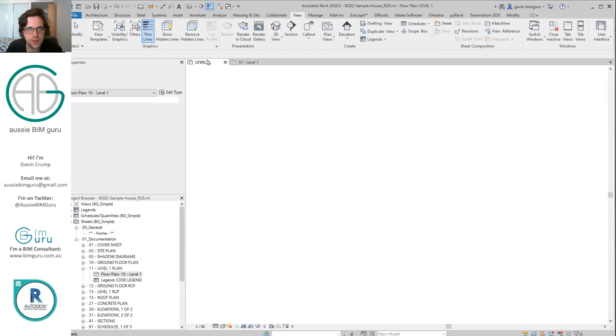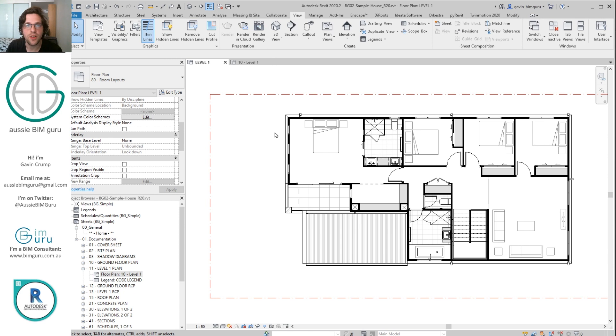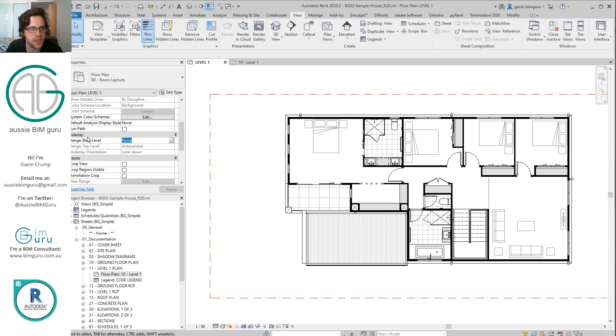So I'm just going to go to a level one plan I've just freshly generated. Now the trick here is that we need to activate an overlay, well an underlay, overlay, whatever you call it. So we're going to set our range for our overlay in our view properties.